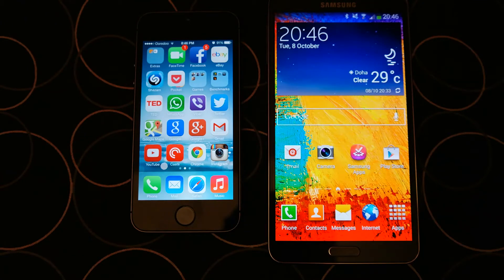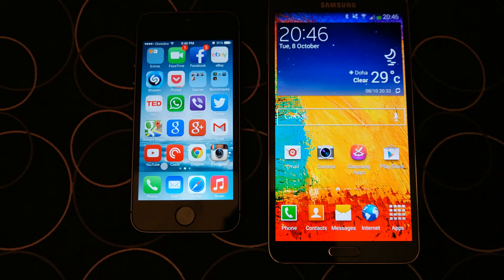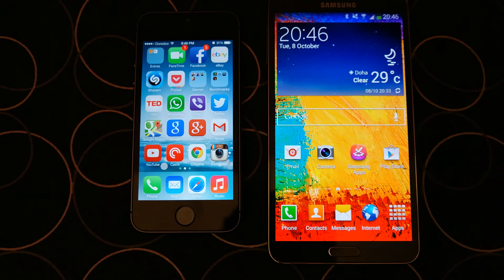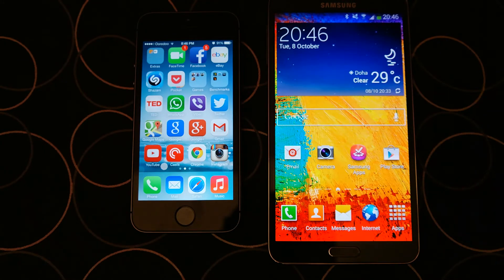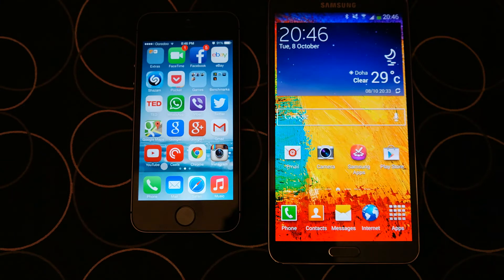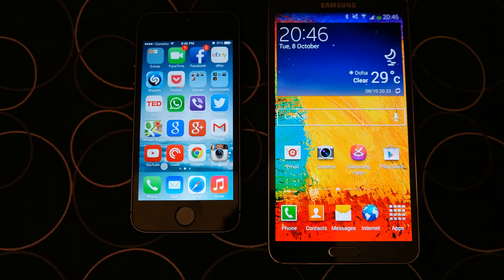What's up everyone, Tech Cloud here. In this video I'm going to show you the benchmark scores of iPhone 5S and Samsung Galaxy Note 3. I have run four cross-platform benchmarks, so let's see the scores.